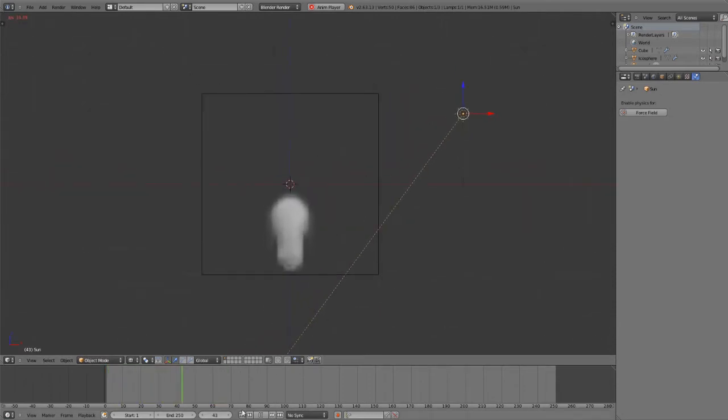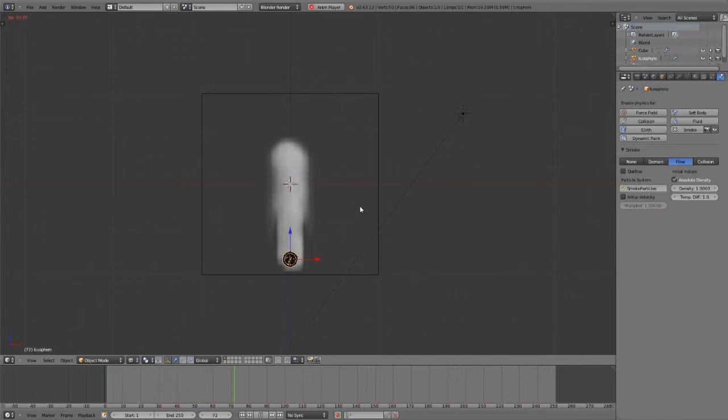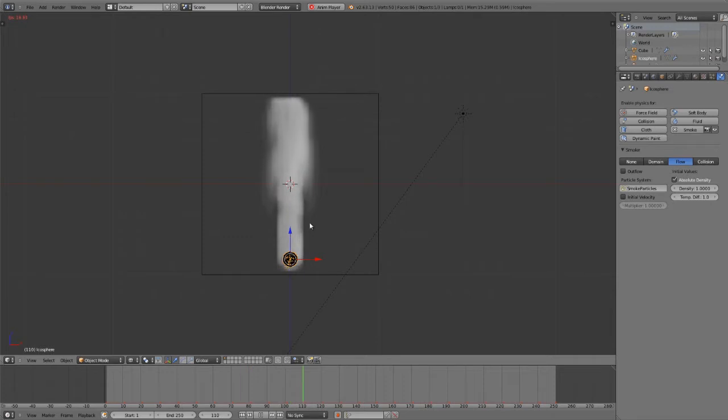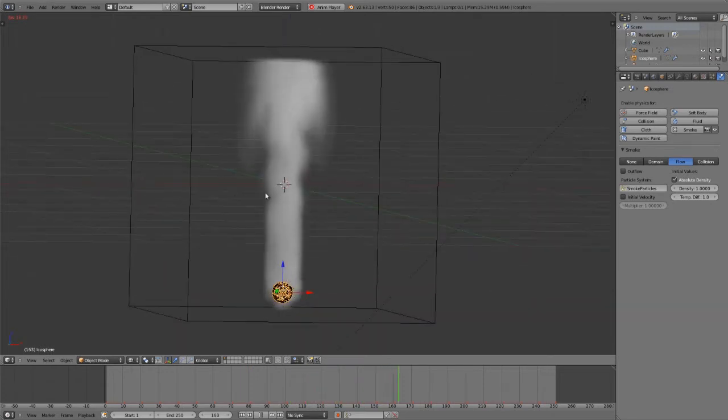If you start over your animation by hitting Shift Left Arrow, you can immediately start over the simulation. So if you've adjusted any settings, you can just start it over. We could go ahead and adjust a few things.